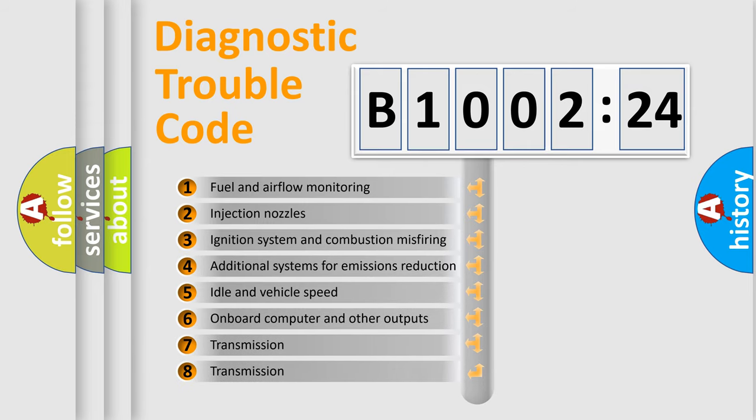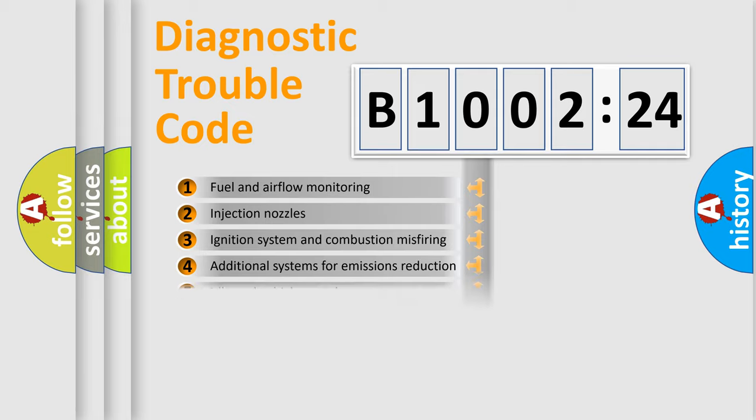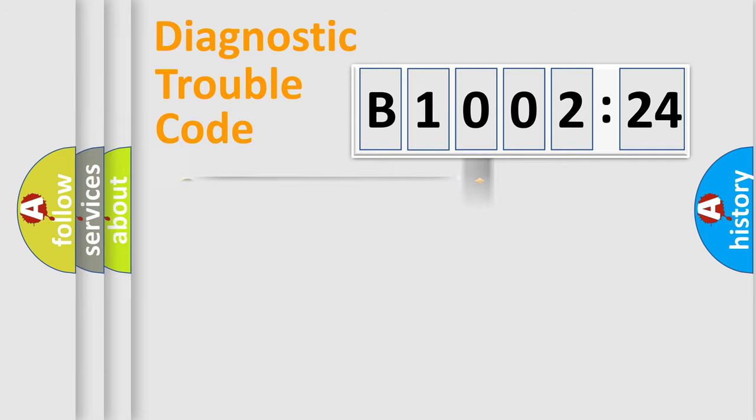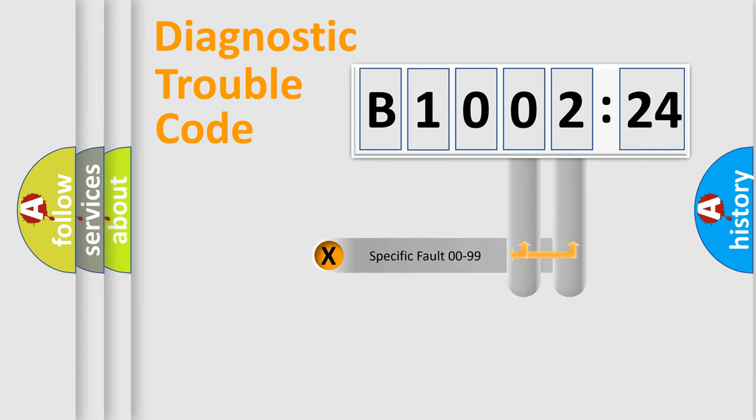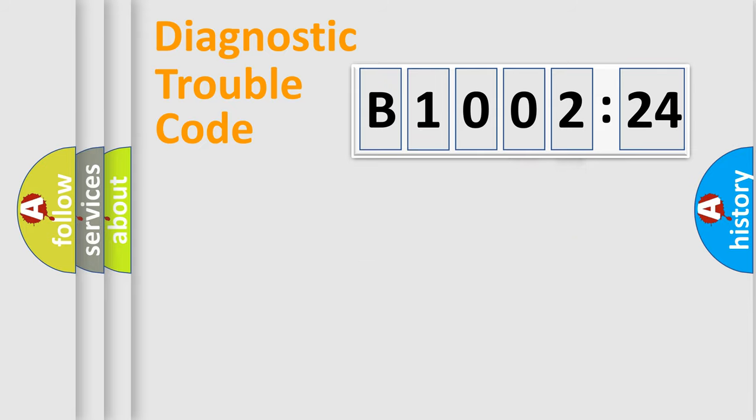The third character specifies a subset of errors. The distribution shown is valid only for the standardized DTC code. Only the last two characters define the specific fault of the group.